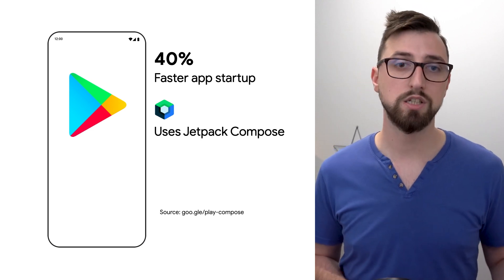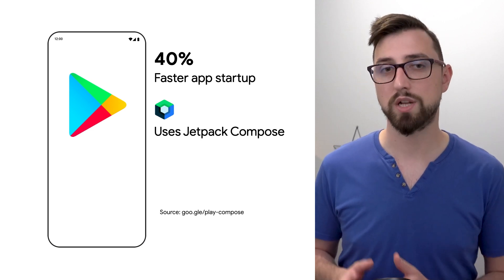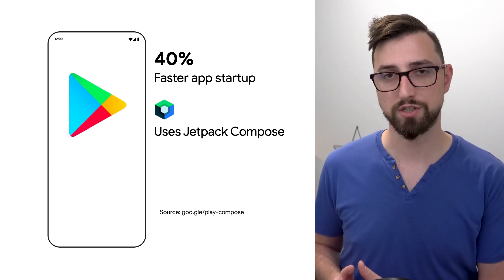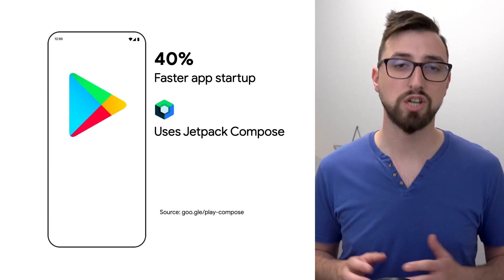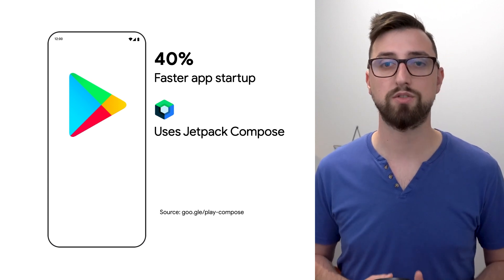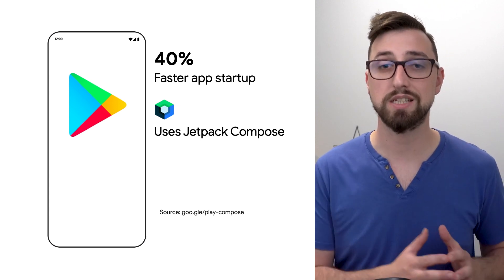Libraries need to be loaded when the app launches and need to be interpreted just in time when the functionality is needed. Baseline profiles effectively eliminate this cost which in the case of the Google Play app resulted in the improvements of cold startup by 40%.